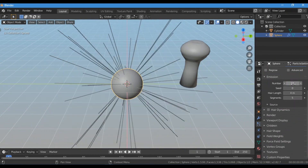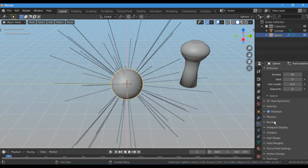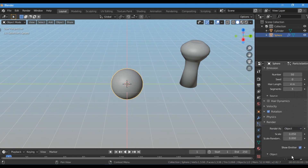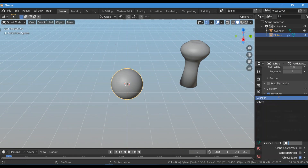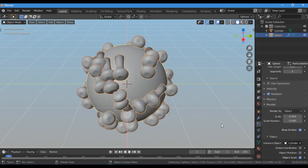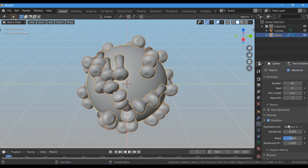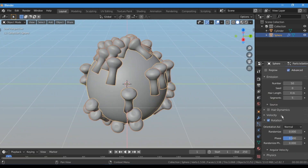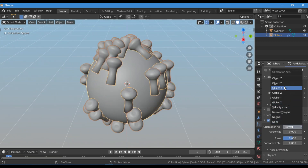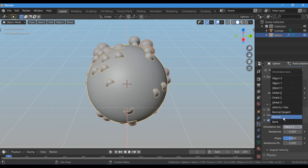Change the particle type to Hair and reduce the particle count. Check Advanced, check Rotation, and under Render As, change it from Path to Object and select the cylinder object that we transformed into the spike. As you can see, we have a problem — the spikes are not correctly aligned. I tried all the rotation options one by one to check if any of the rotation methods work, but none of them seem to work.